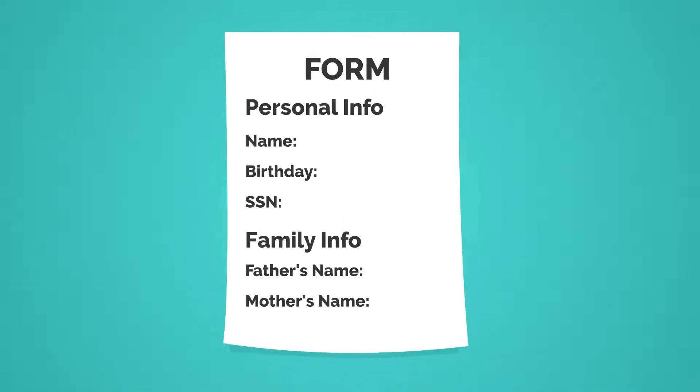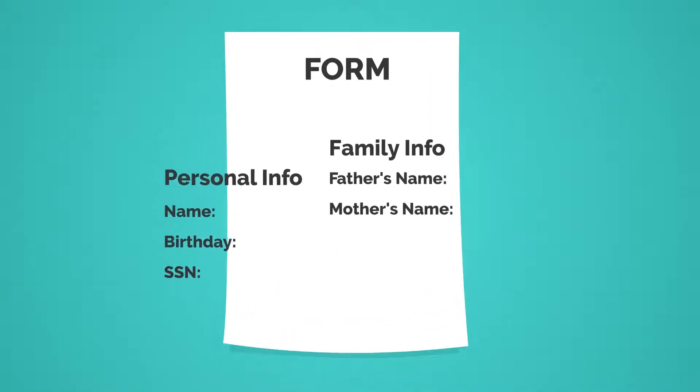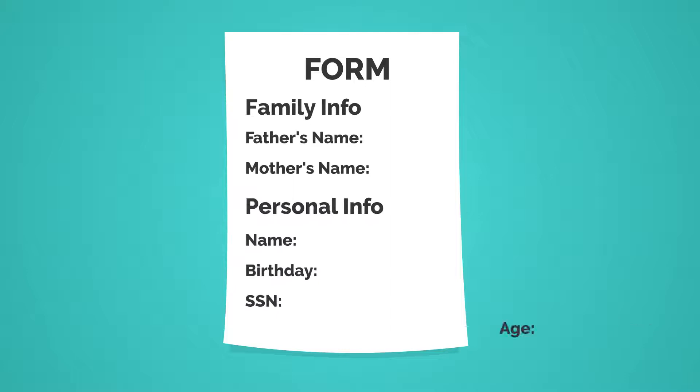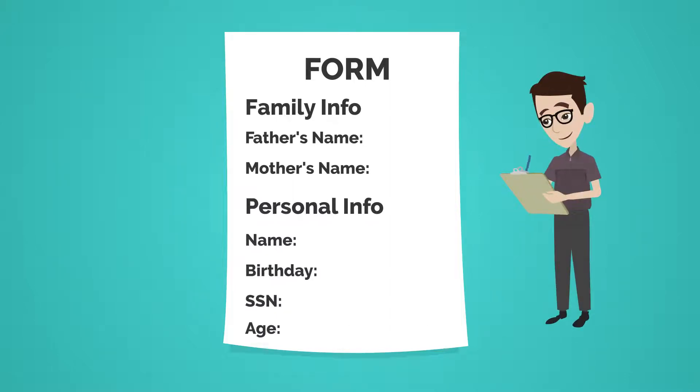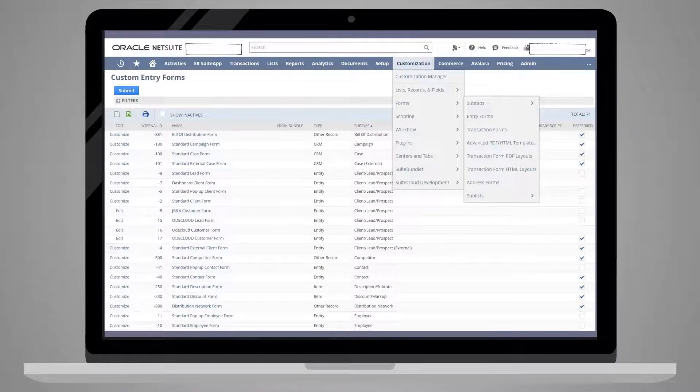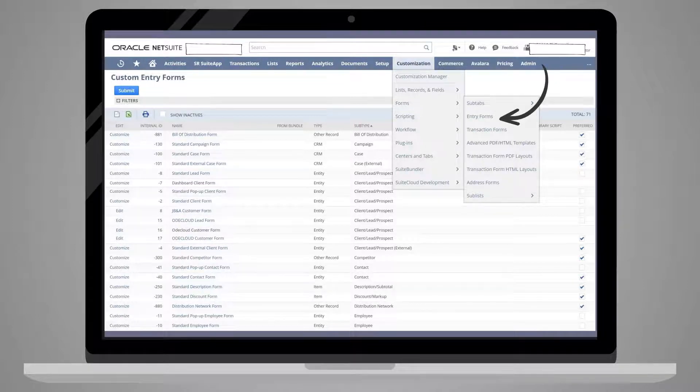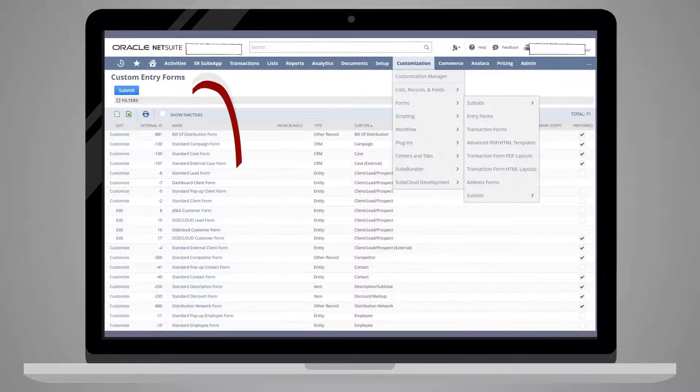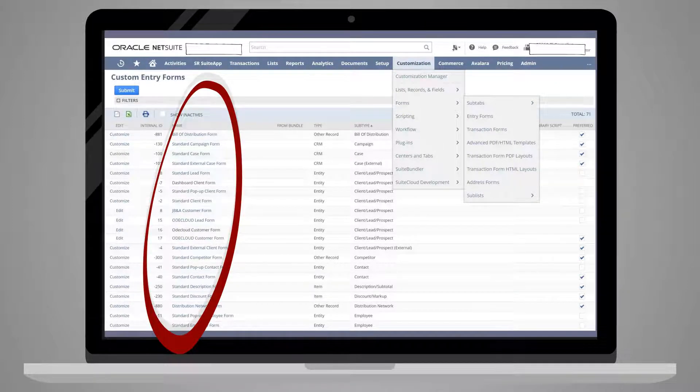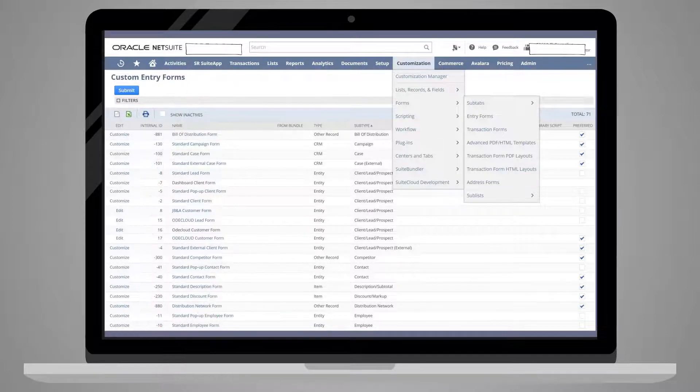Inevitably, you will want to tweak the layout of fields on these forms, or even add new fields and new subtabs to manipulate the information NetSuite users in your company should gather for different records. In order to create a custom form, go to Customization, Forms, and select the type of form that you wish to customize. You will see a list of all the standard NetSuite forms under that type of form, as well as previously customized forms.